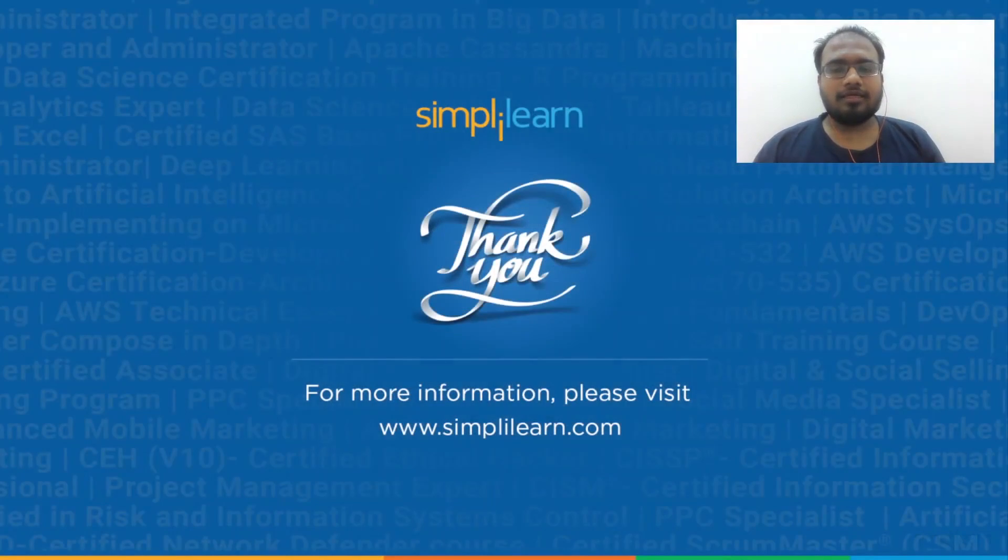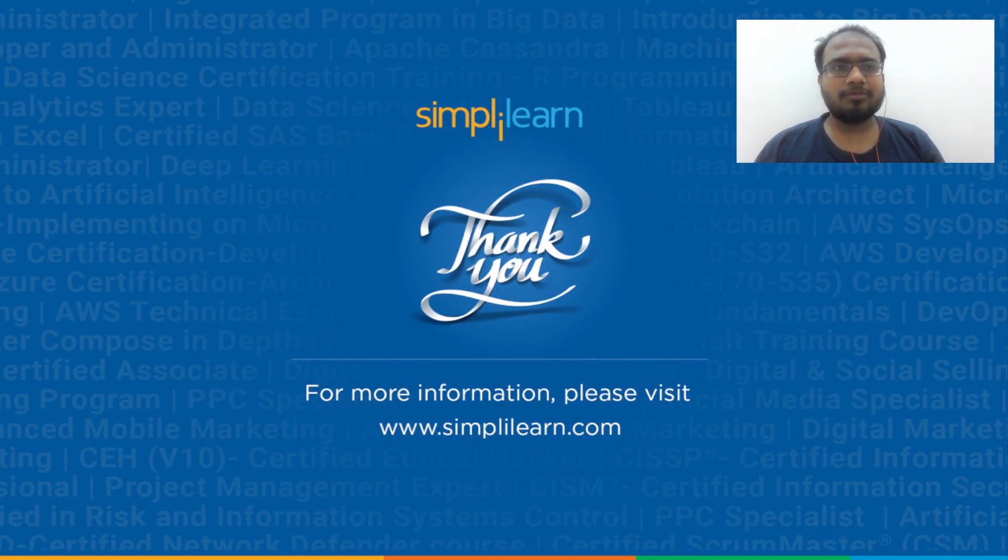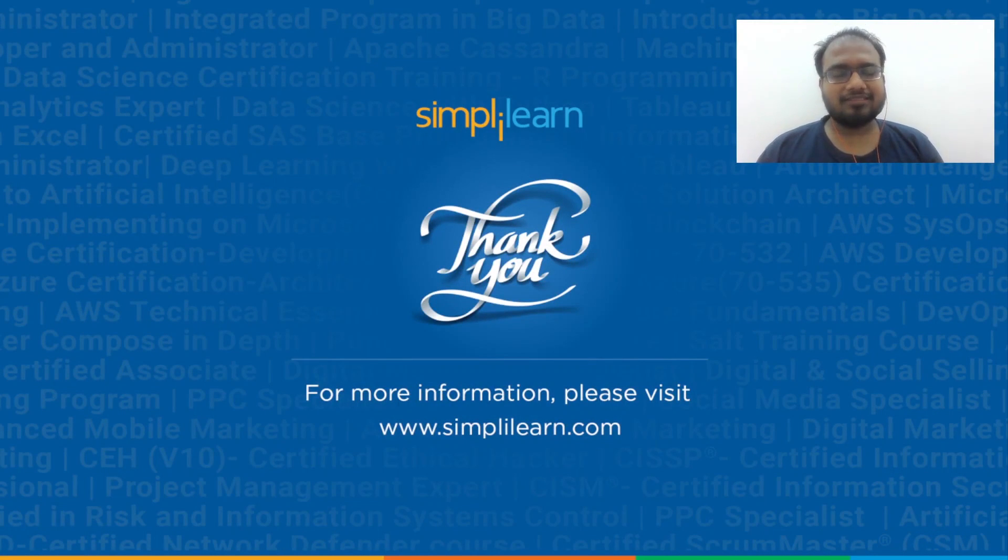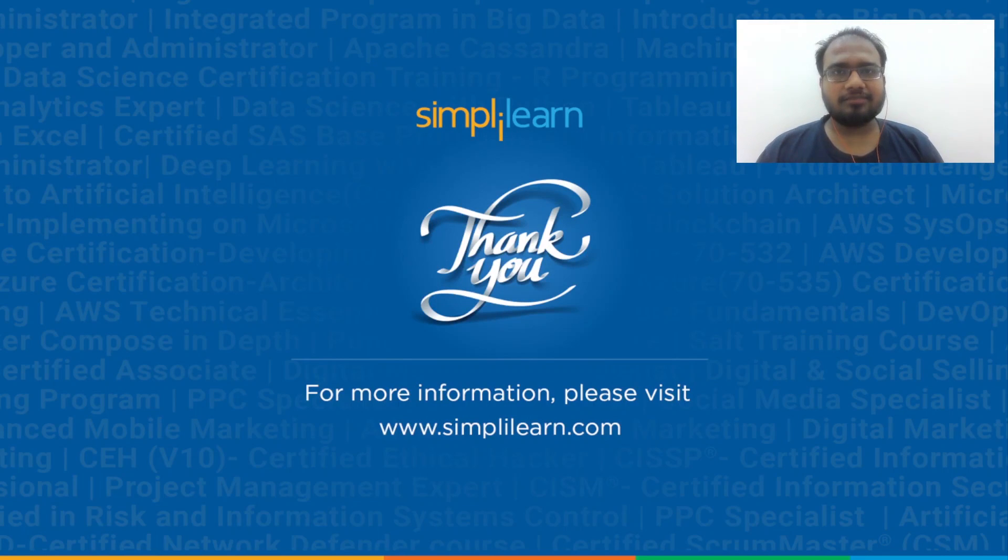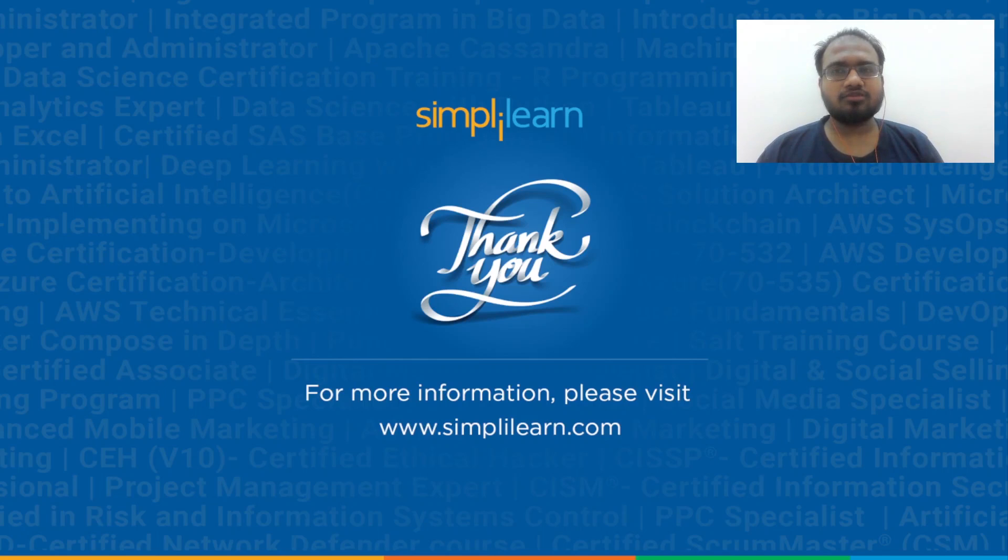And this was all for today's session. Hope you found it informative and helpful. If you liked this session, like, share, and subscribe. If you have any questions, then you can drop them in the comment section below. Thanks for watching and stay tuned for more from Simply Learn.